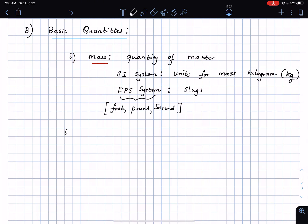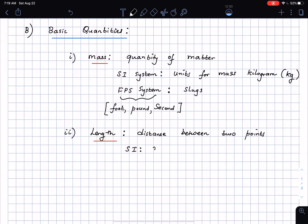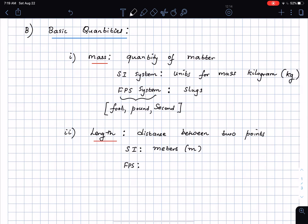Then we go to length, which is important in statics. Length is simply the distance between two points. The units for length in the SI system are meters (m) — not to be confused with mass — and sometimes millimeters. In the FPS system the units are inches or feet.